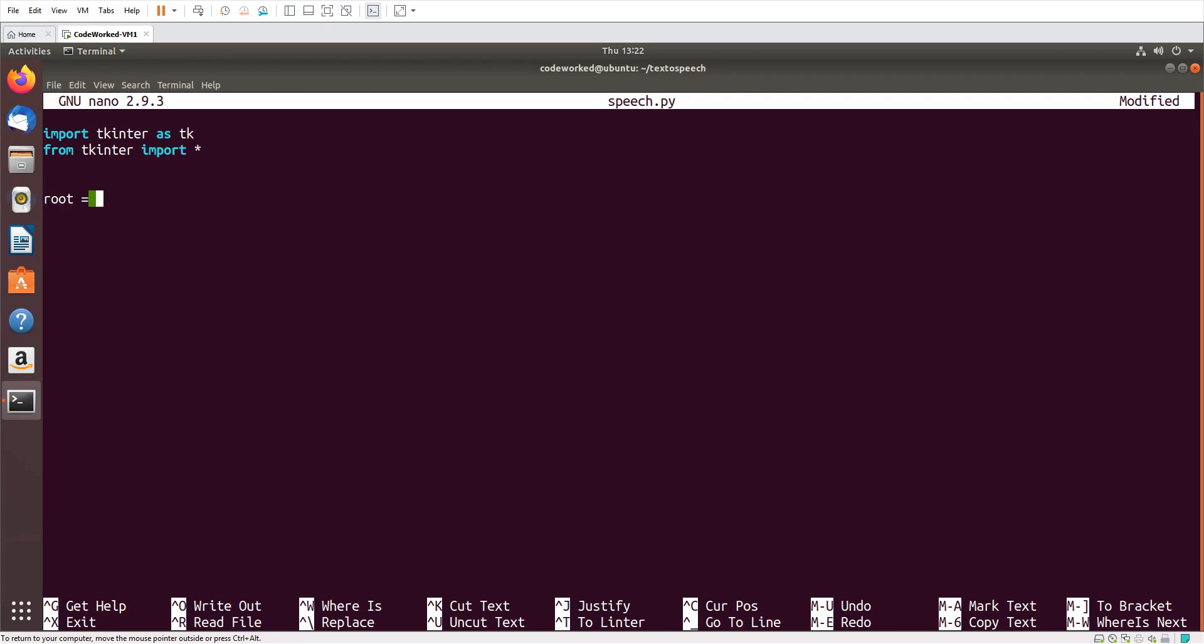root equals tk, and here I will set our title to 'Text to Speech', and here I will set size of window.